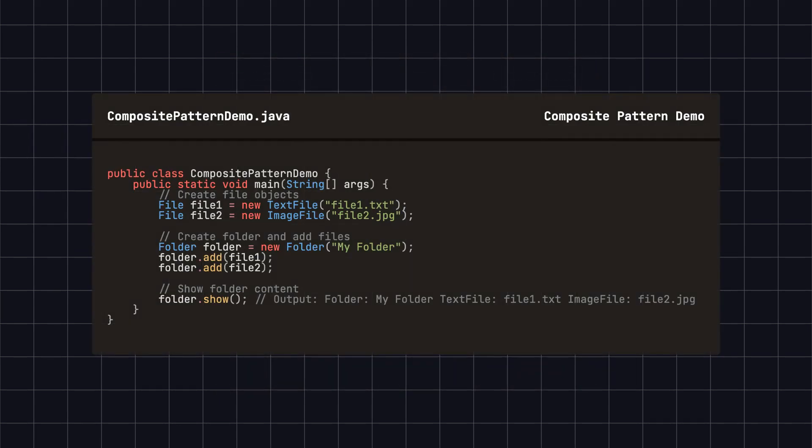Now, we can create files and folders and call their show methods. In code here, we created a text file and an image file and added them to a folder. Then, we called the folder show method to display all its children.